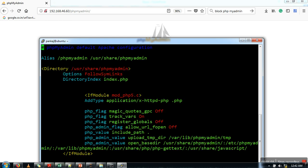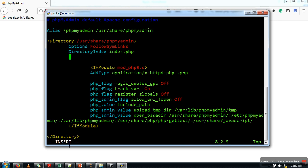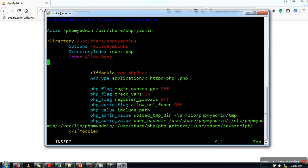Now we need to go into insert mode, so just press 'i'. Now we are in insert mode - as you can see, 'insert' is written here. Then add these lines: Order, Allow, Deny, Allow from